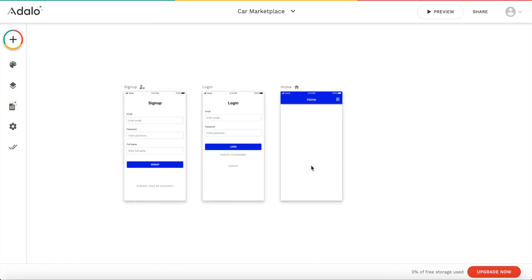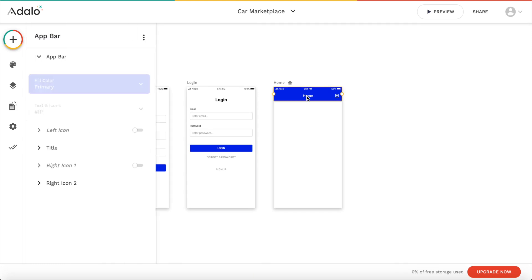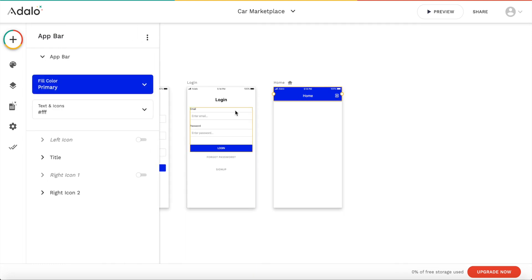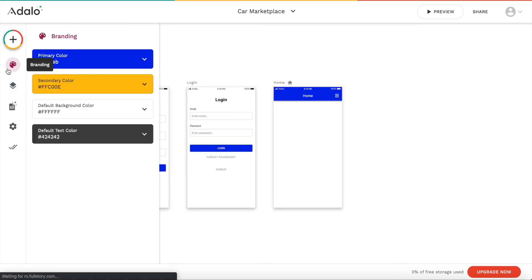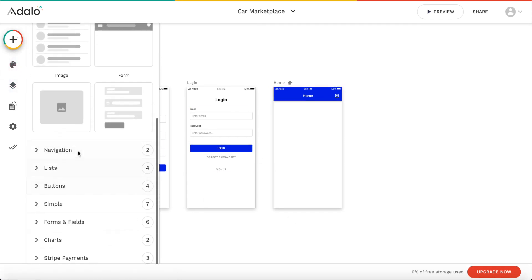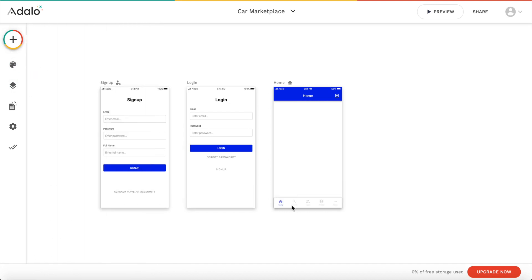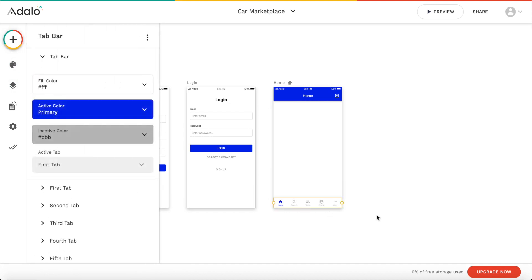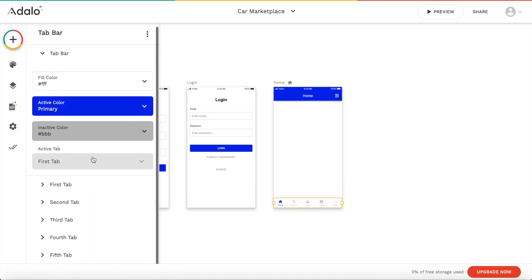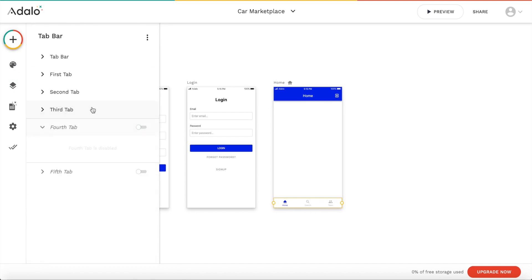So let's start editing our app itself. Let's actually change the app bar here. So let's go to add, let's add a component. We want to add a navigation and I'm going to choose a tab bar. Let's add that here. As you can see we have our tab bar now. And we only need two tabs in our application. So I'm going to disable all the tabs except the first two ones.